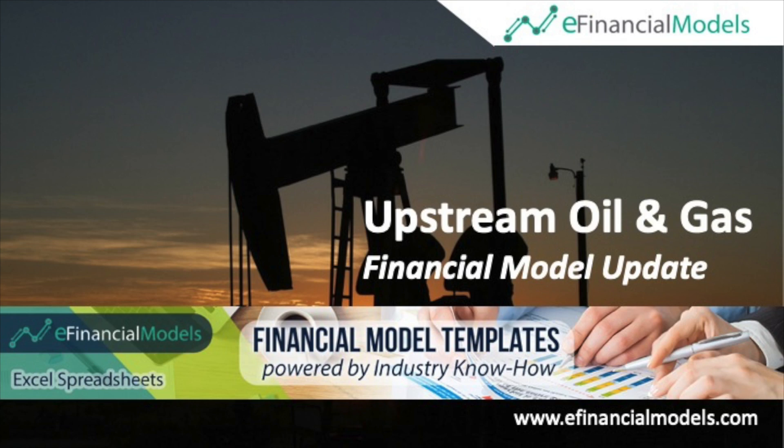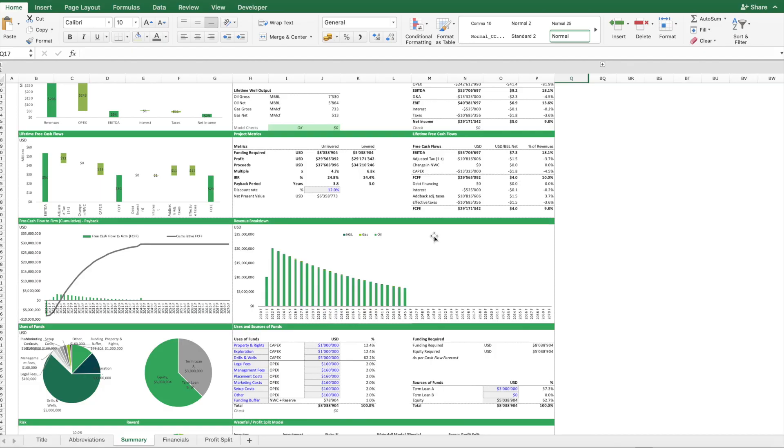Welcome to a short update with respect to the oil and gas financial model template from eFinancialModels.com. Before we start, if you'd like to see more videos from us, please push the subscribe button below.